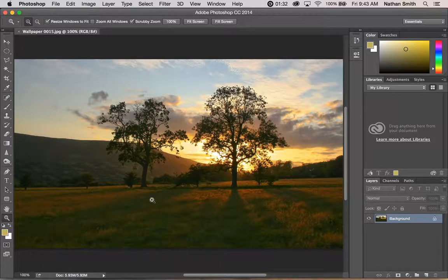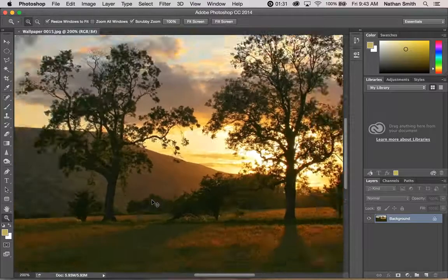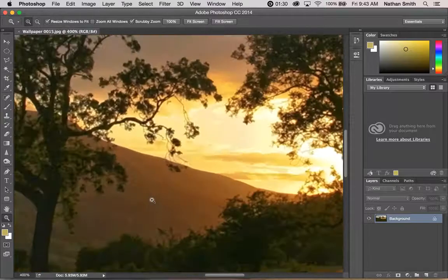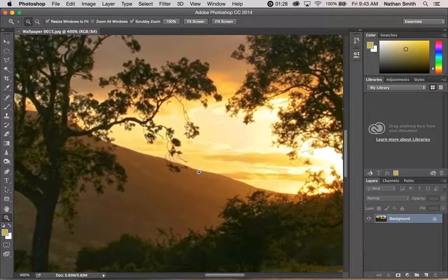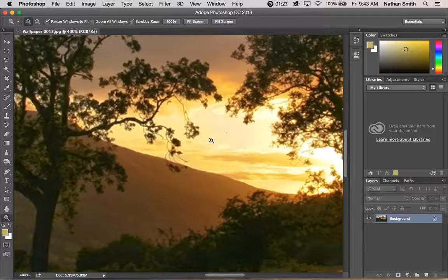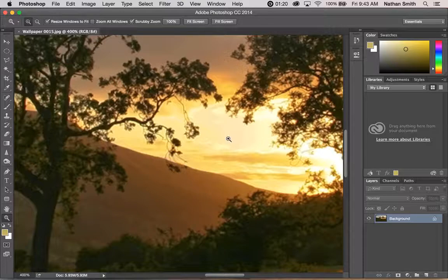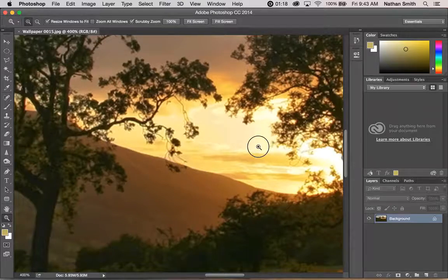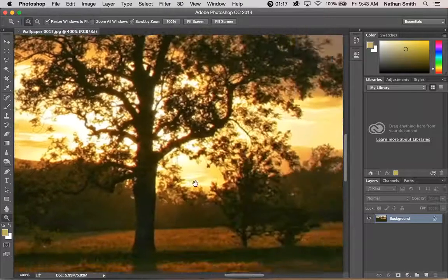One other thing: if you're zoomed in and you want to scroll around on your image, pressing the spacebar—no matter which tool you're in—will turn it into the hand tool.